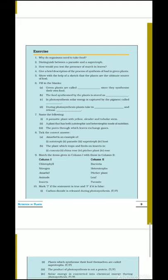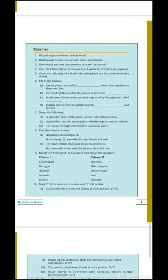Food is required for repairing damaged parts of the body and it protects us from infectious diseases. Next question: distinguish between a parasite and a saprotroph. Parasite feeds on living organisms whereas saprotrophs feed on dead and decaying organisms. The organism on which a parasite feeds is called the host, whereas saprotrophs do not feed on living organisms.